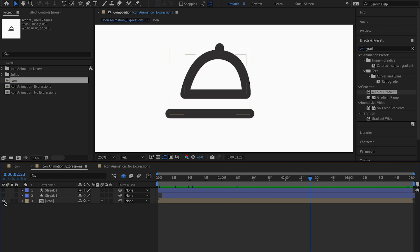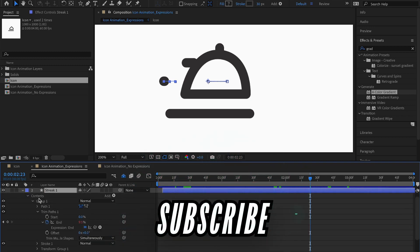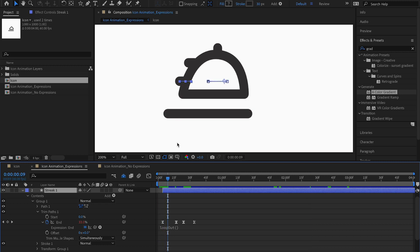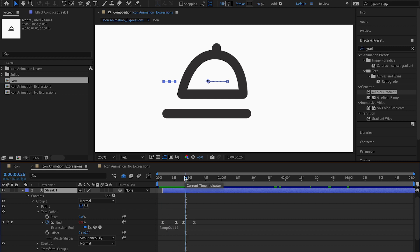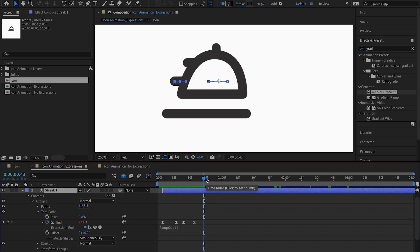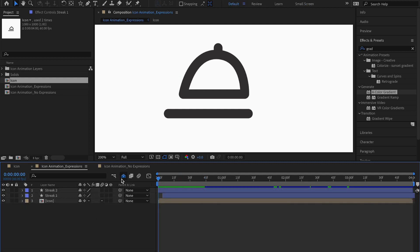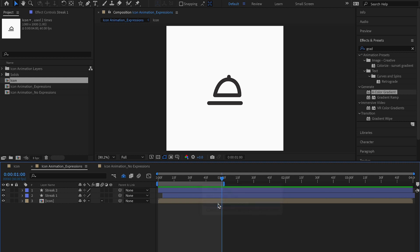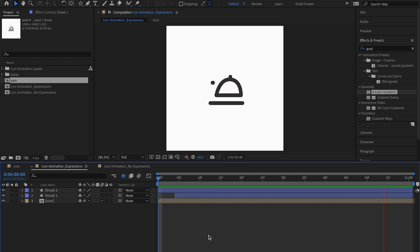I'll keep the first method. I also have two streaks using Trim Paths animation with a loop out expression. Basically, the animation plays and stops, but with loop out it immediately starts again — looping automatically without needing a million keyframes. I've only used four keyframes for this. Setting the composition to one second, trimming the comp to the work area, and playing it back, you can see it loops and looks super realistic.